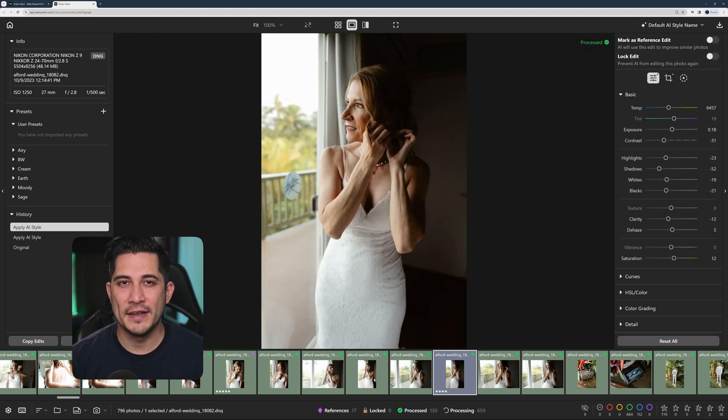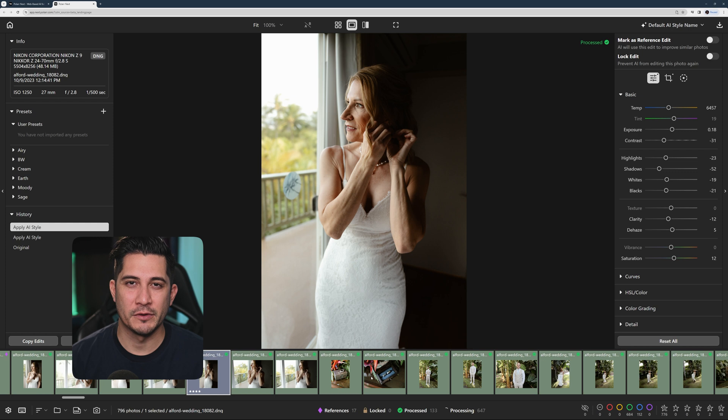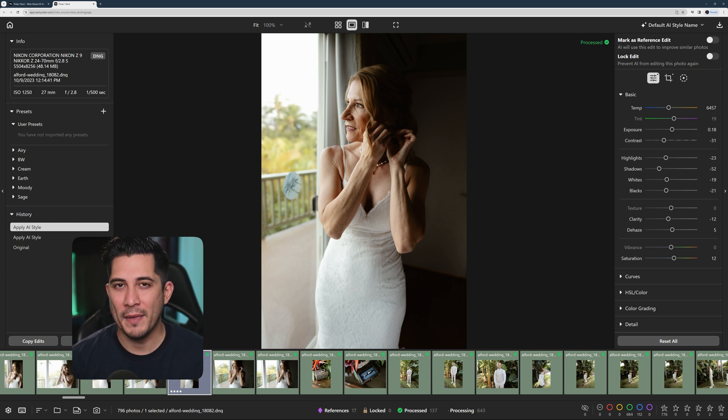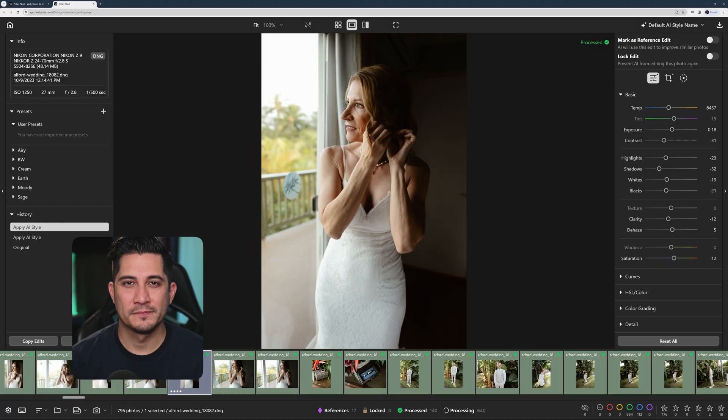In fact, Polar Next's AI can learn everything from you, including how you edit colors, crop, or mask. Let me show you an example.